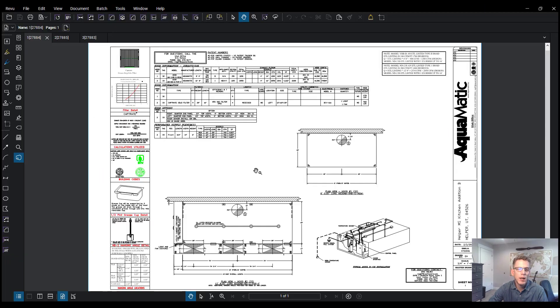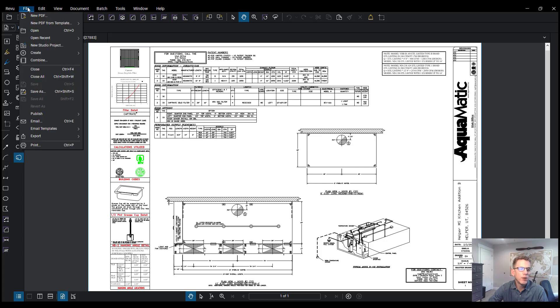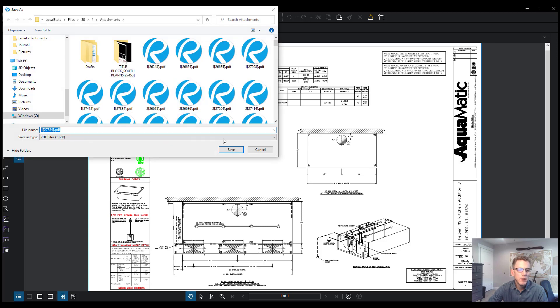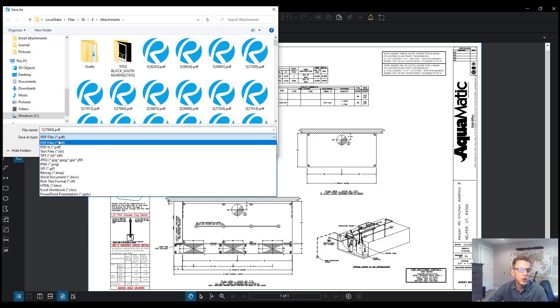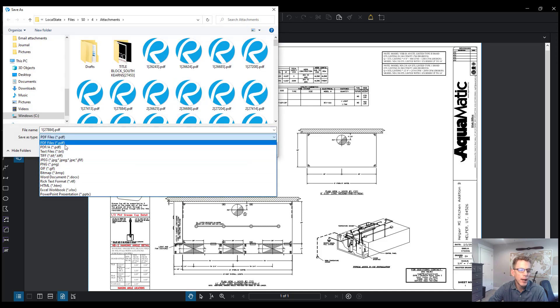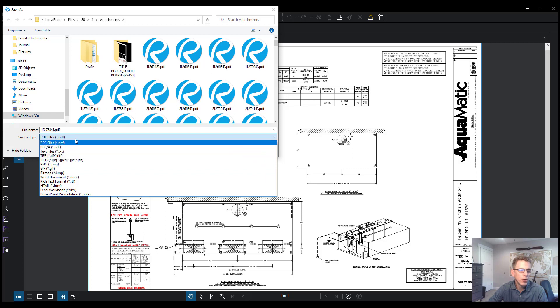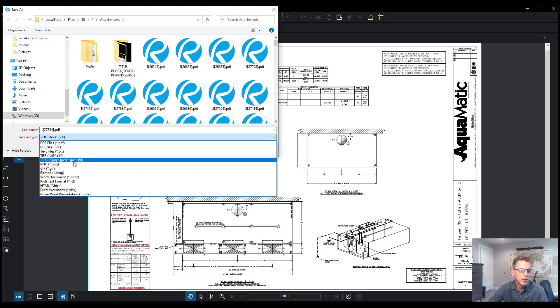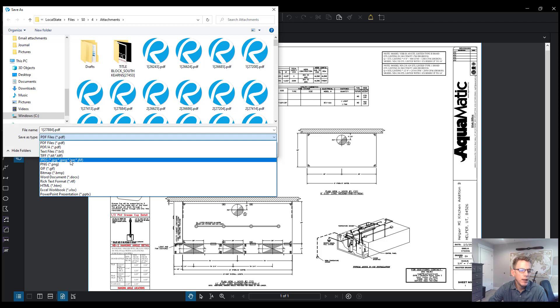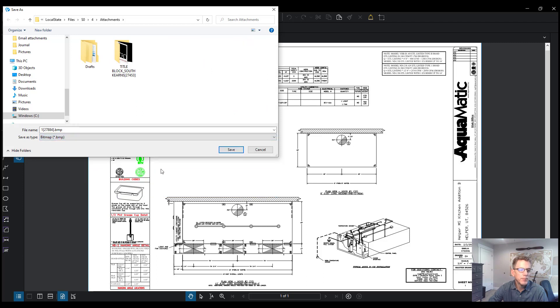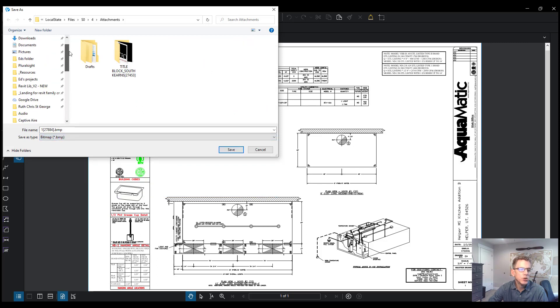I'm going to jump back to my PDF viewer. This happens to be Bluebeam. And come over here to file, save as. And here we have the option to save it as different file types. Okay, so I'm going to go down here. Let's save it as a bitmap. Choose the folder that you want to save it into.